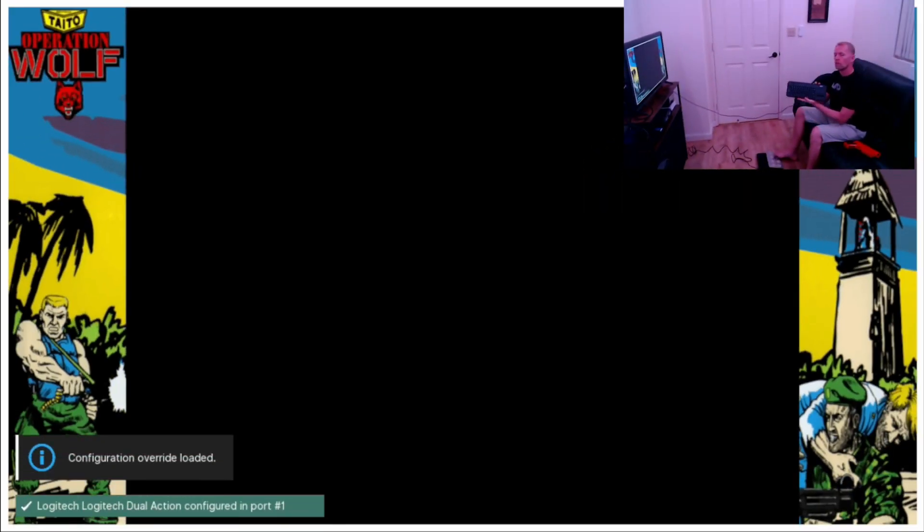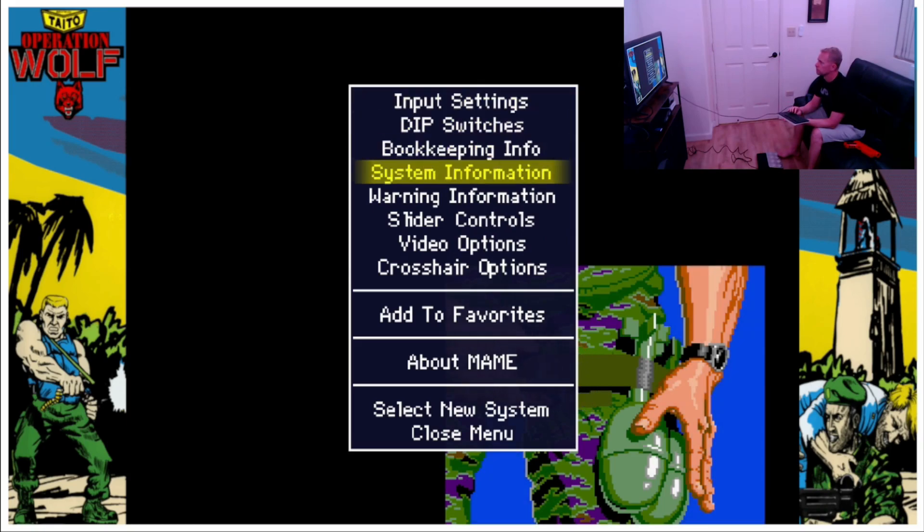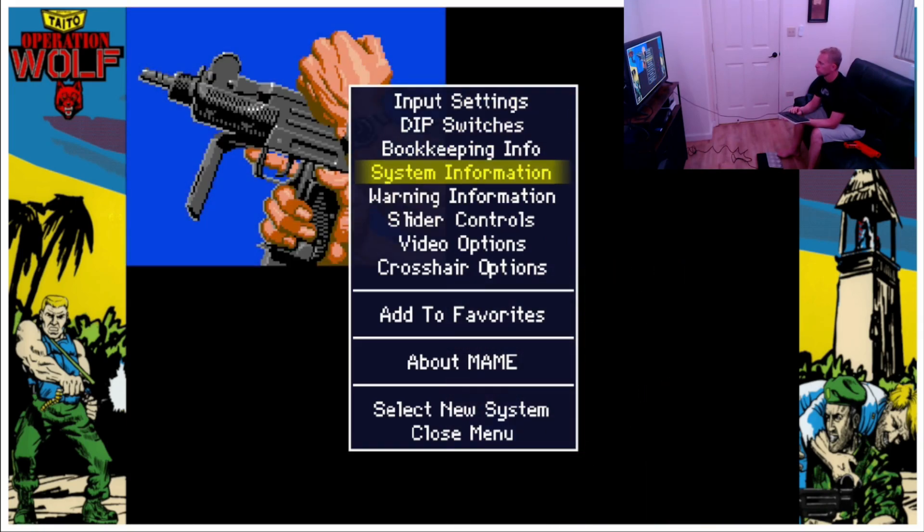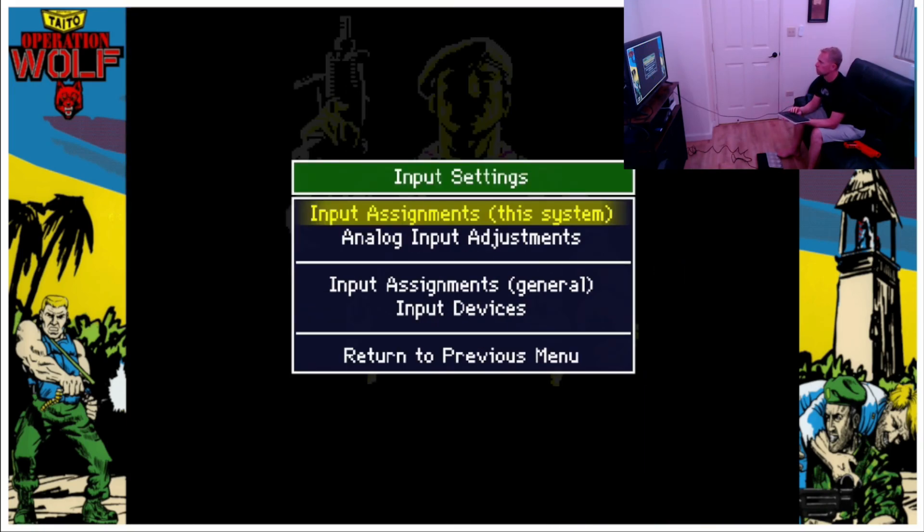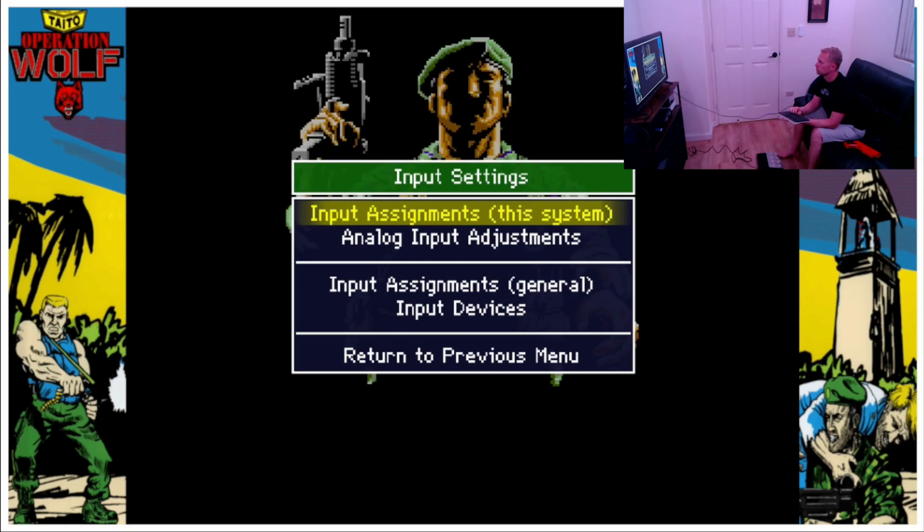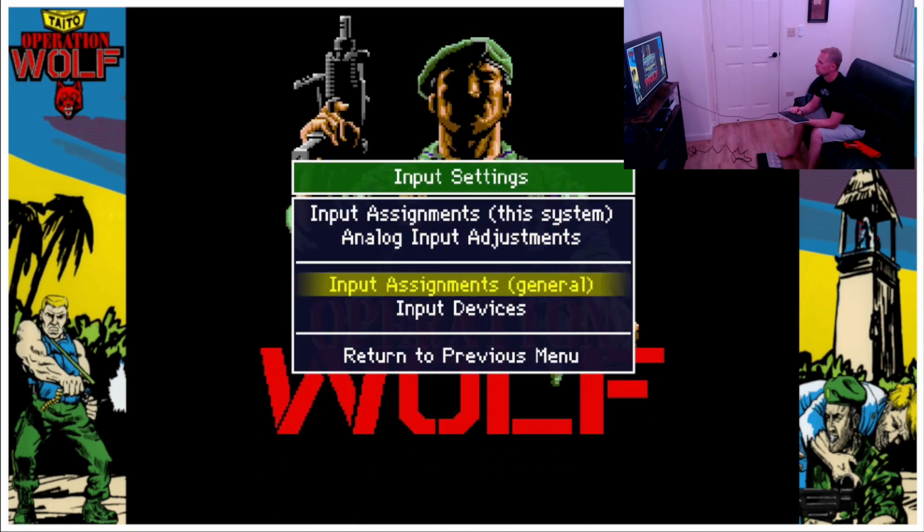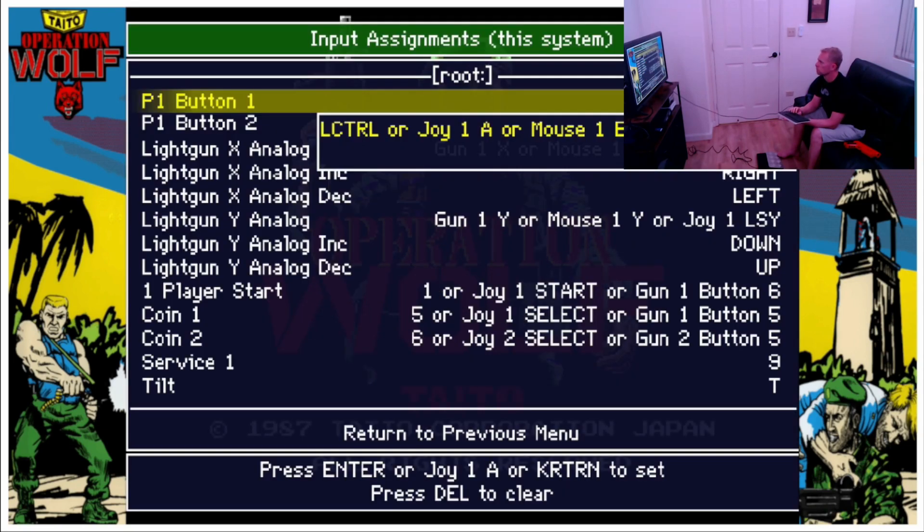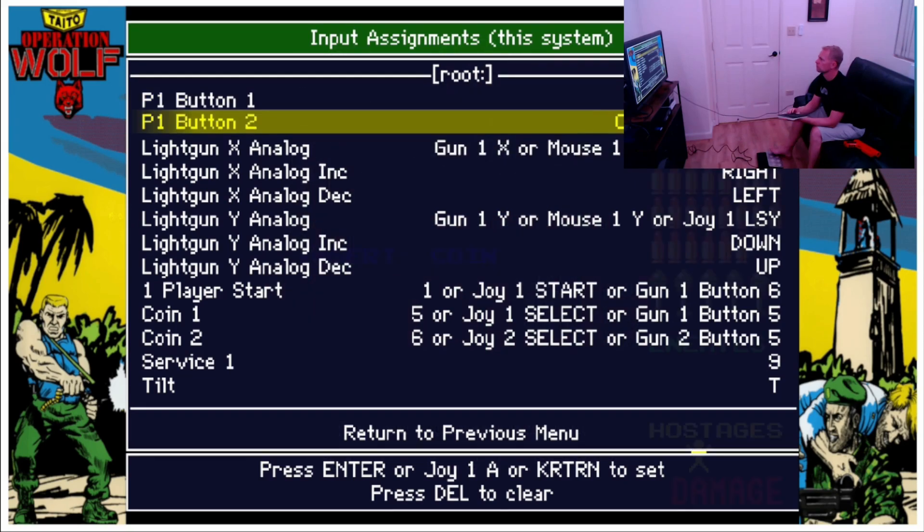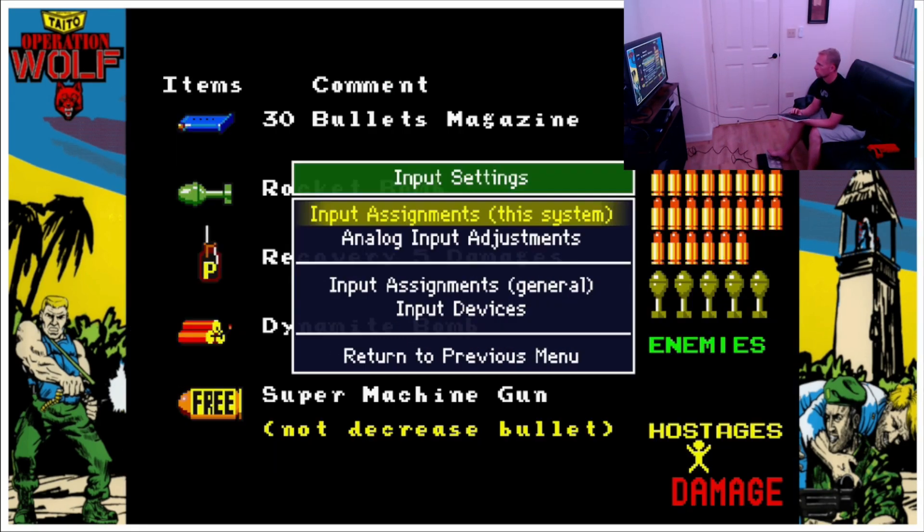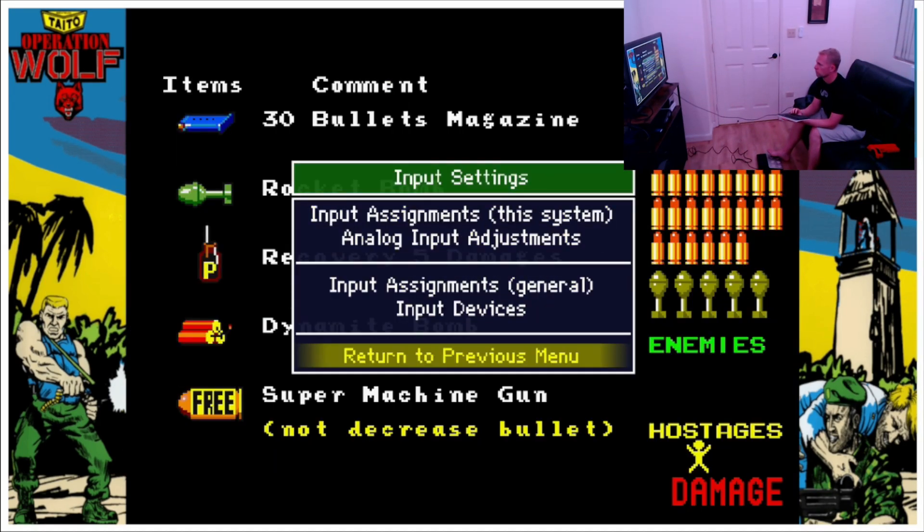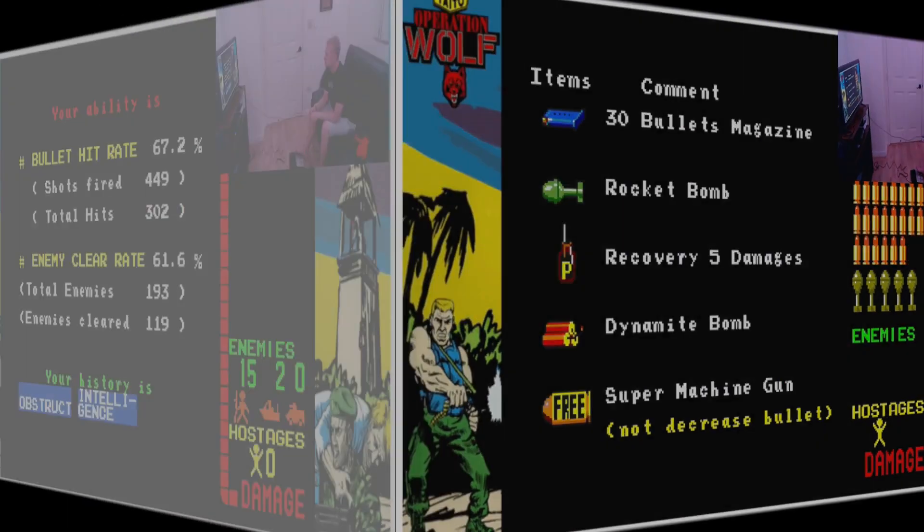All right, there you go. Operation Wolf. Everything was working fine except for me dying. That's a tough game. But yeah, I had the gun working, I had the pedal working. I set the pedal to the button which was a grenade. The pedal can be used right out of the bat as you can see. You just set it up and press the button in MAME. For RetroArch it's set up as the auxiliary A button on your gun.